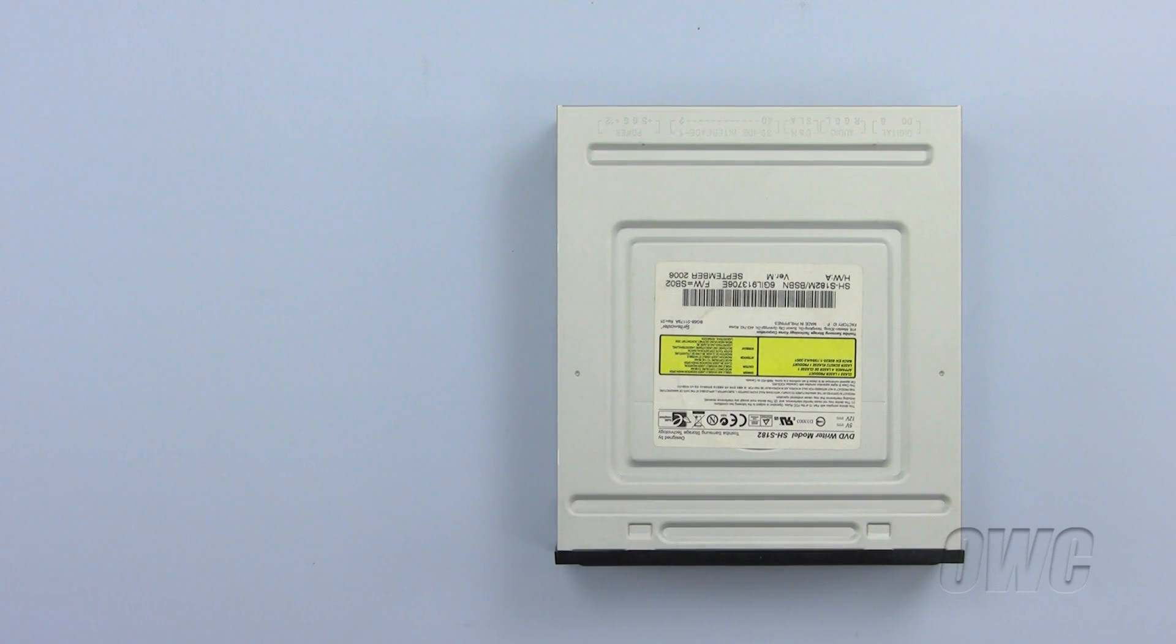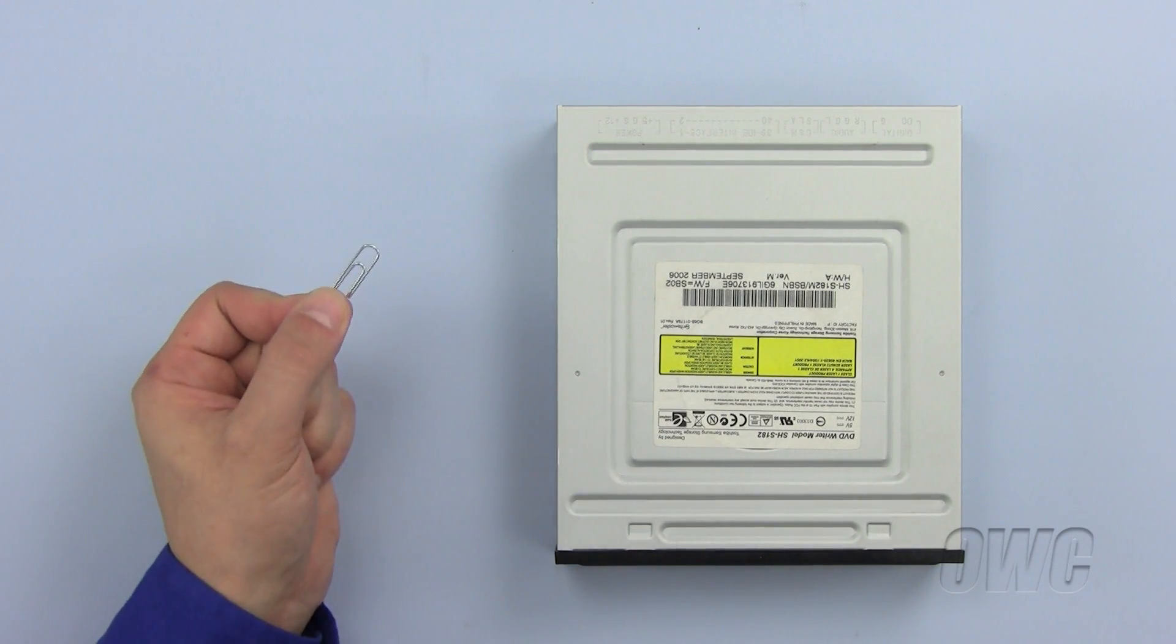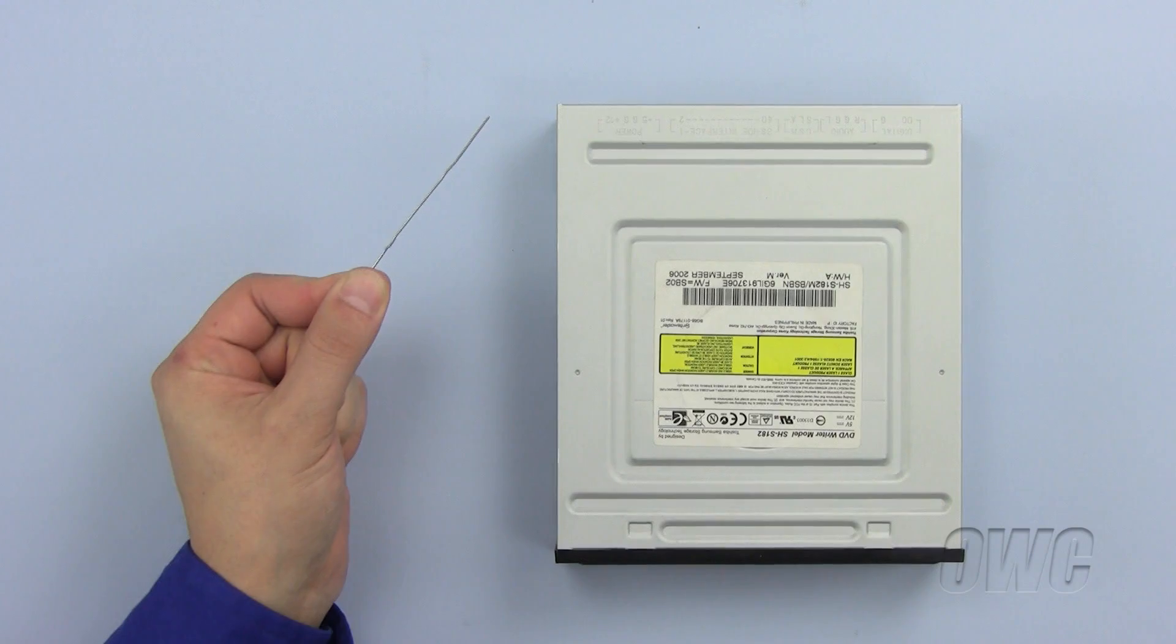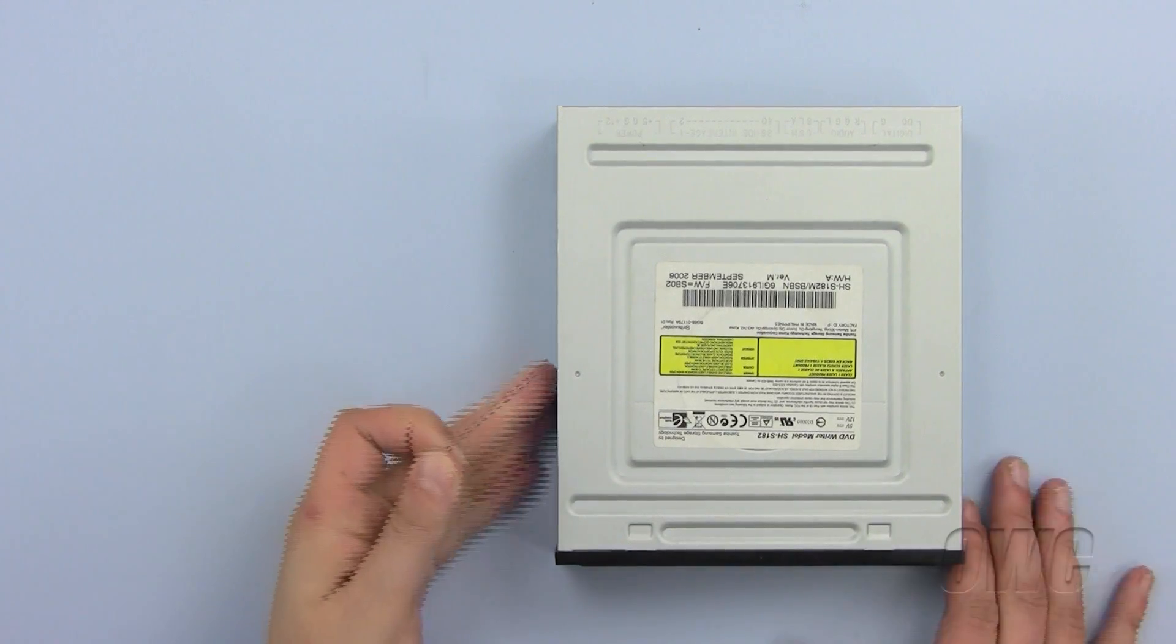To remove the bezel, you will need a standard paper clip. Straighten your paper clip so it looks like this.